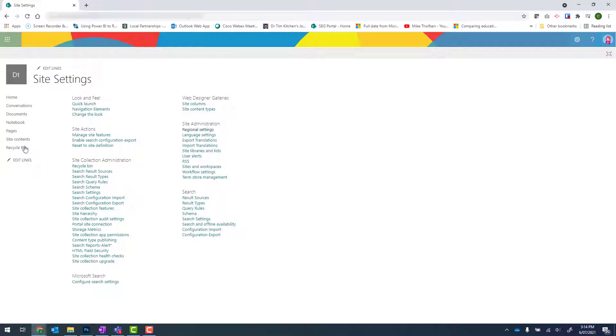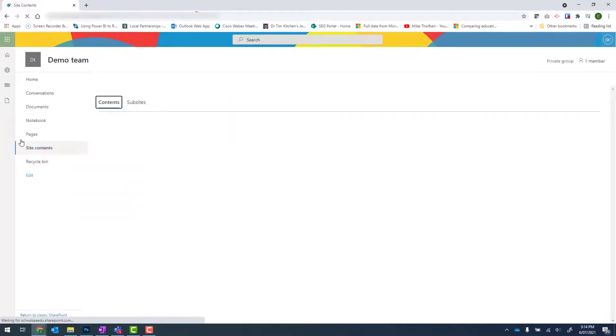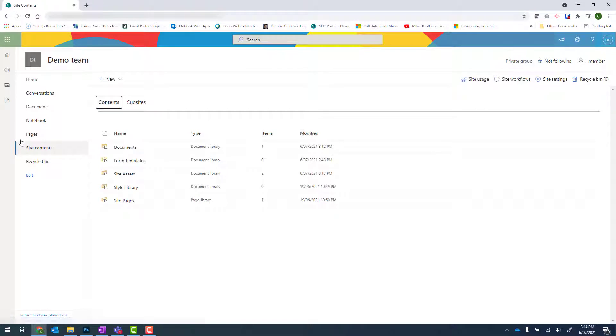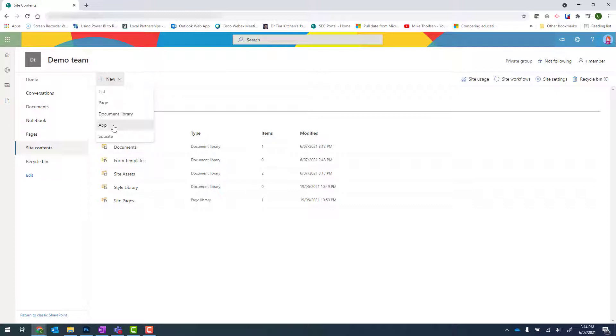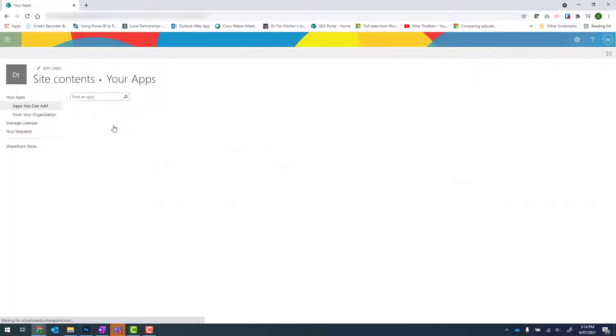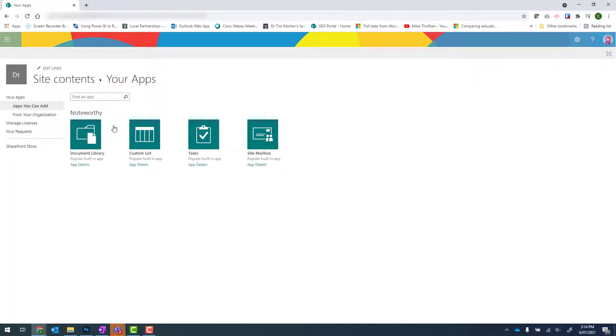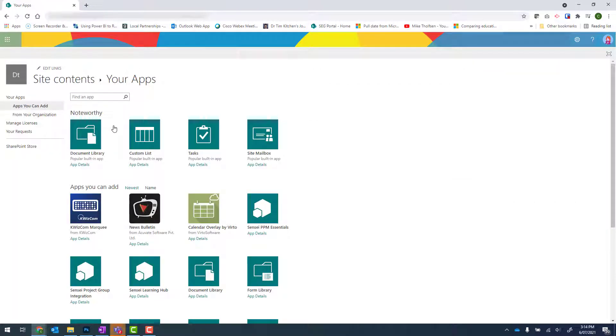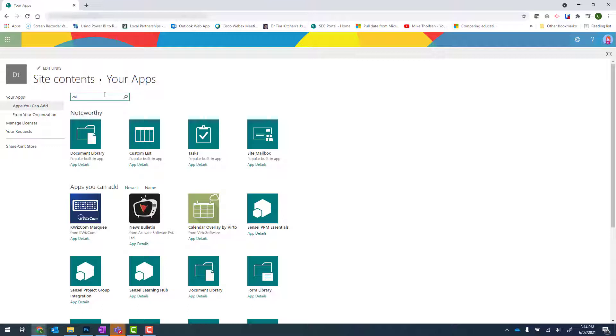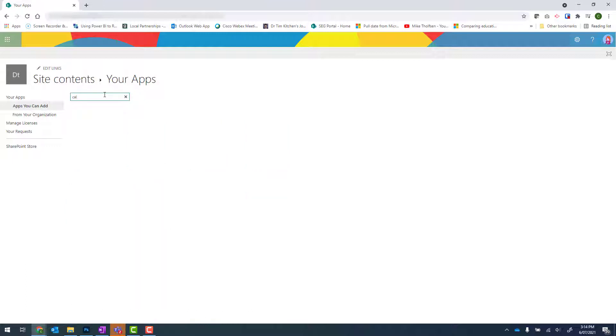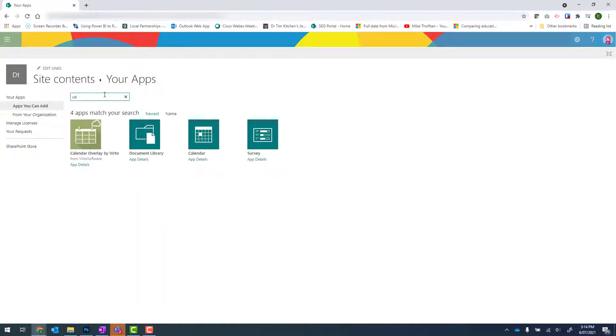From there, click onto site contents again. And what we're looking for now is the new button and then app. We now get a long list of SharePoint apps that we can add. And the one that we're looking for is calendar. I usually just type in CAL and press enter to filter those results. And we're looking for the calendar in a teal box. Click onto that.